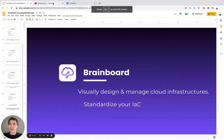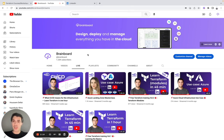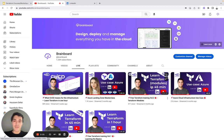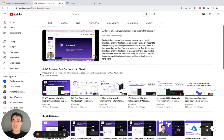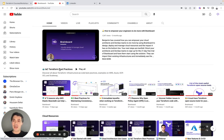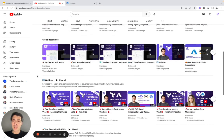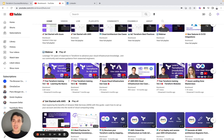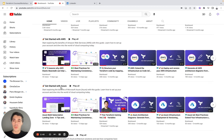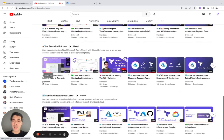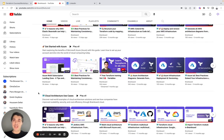I would also like to share our YouTube channel. Here you will be able to watch videos such as the Azure landing zone masterclass, the Terraform modules, and the variables workshop. We have also created different sections for you, including Infrastructure as Code Terraform best practices, all the webinars shown here, how to get started with AWS on Brainboard, with Azure, and cloud architecture use cases.